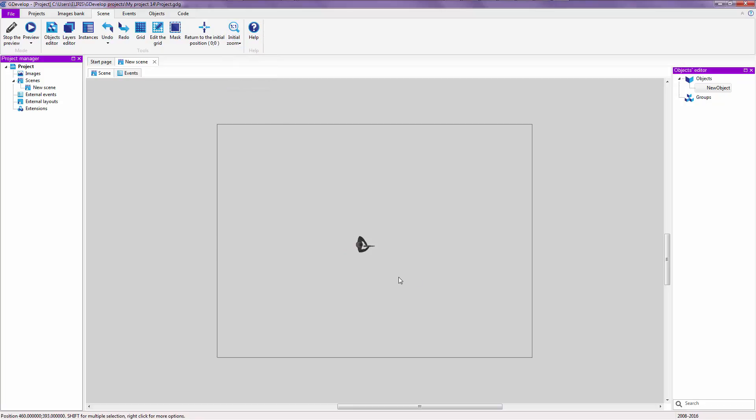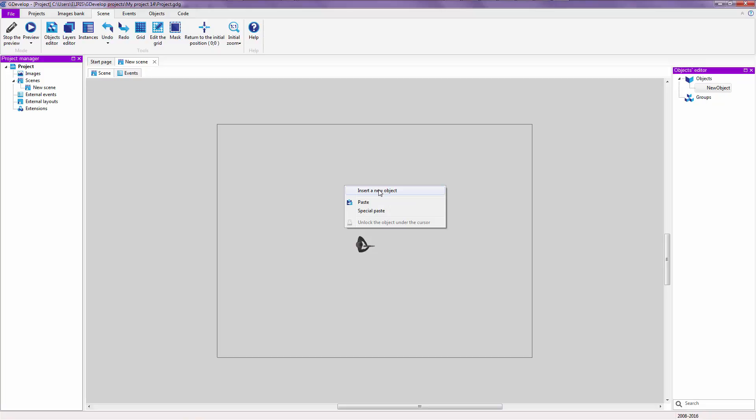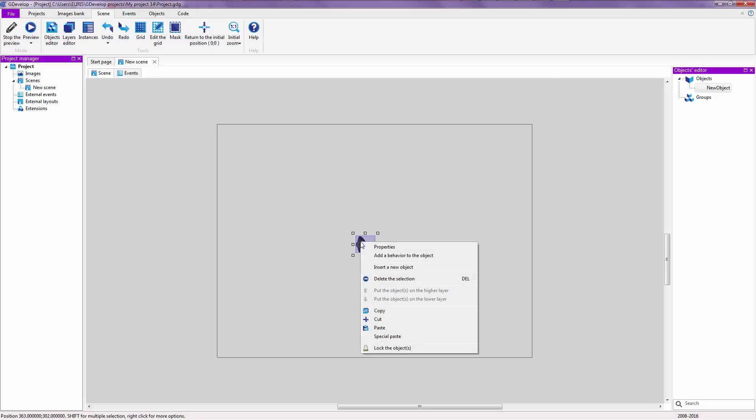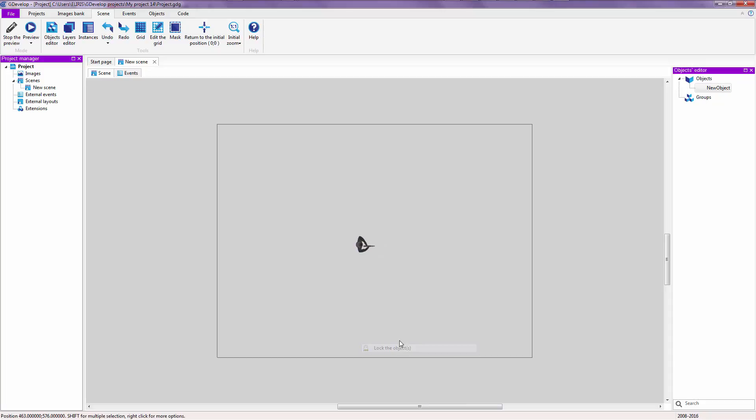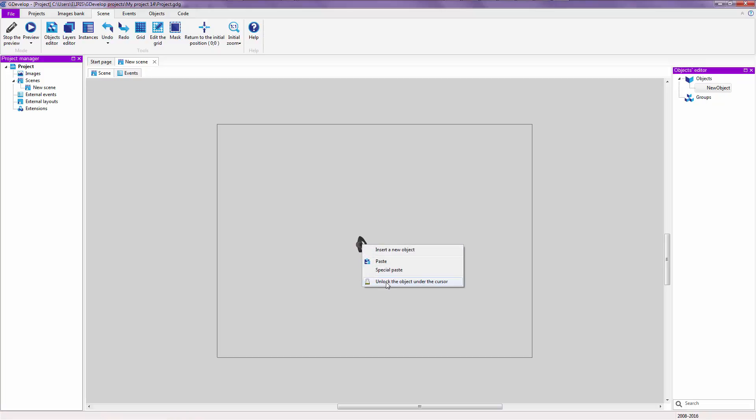So for now, we are just going to see how to add behaviors, how to add properties, and set properties to our objects. If you right-click on the scene, you can either insert a new object, paste special paste. But if you right-click on an object, you can see this extended menu. You can edit the properties of the object over here, or add a behavior over here, or do some other stuff like lock the object so you cannot touch that anymore. So you can work on more objects on top of it without having to accidentally click it. For now we can unlock that.